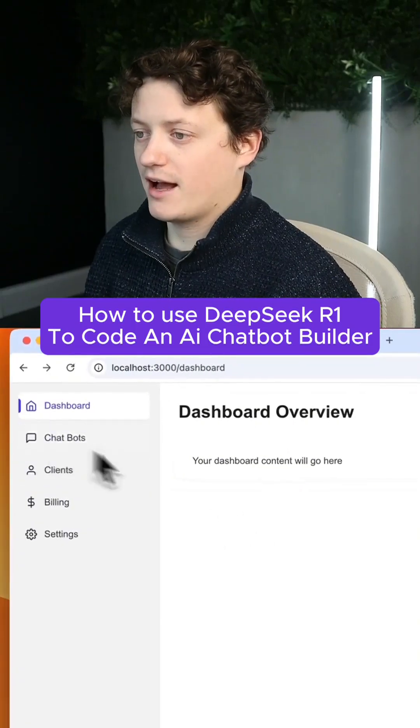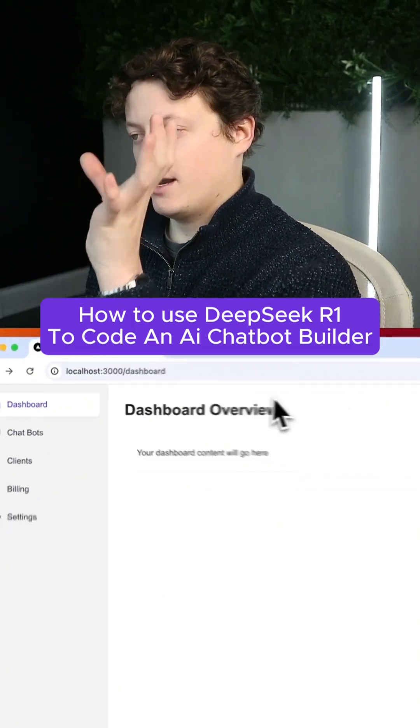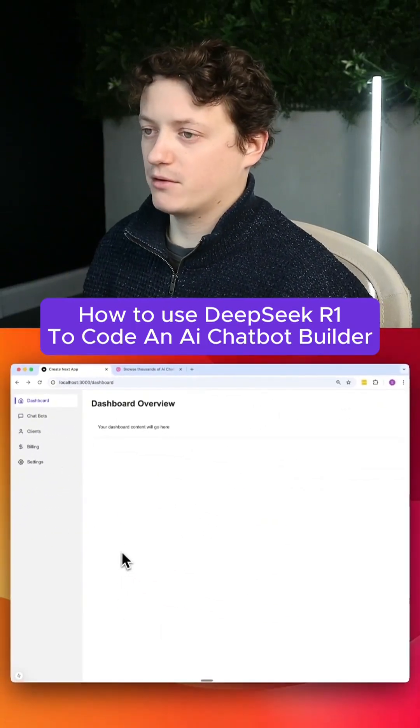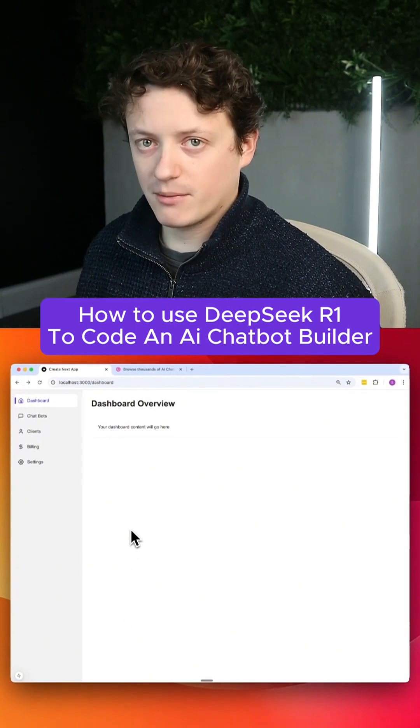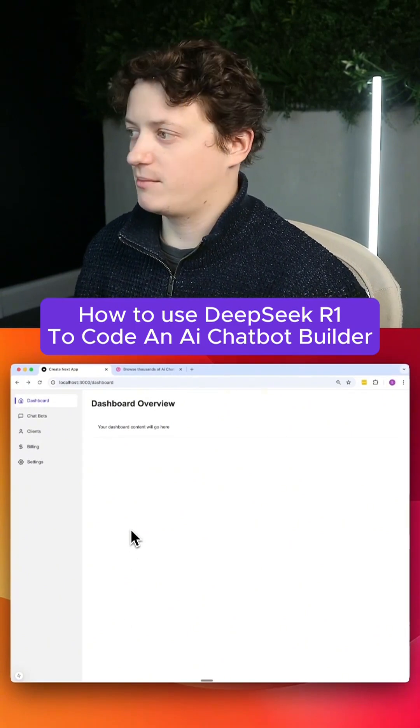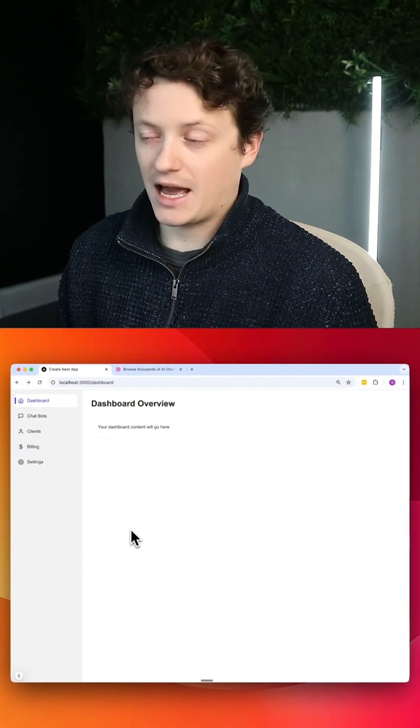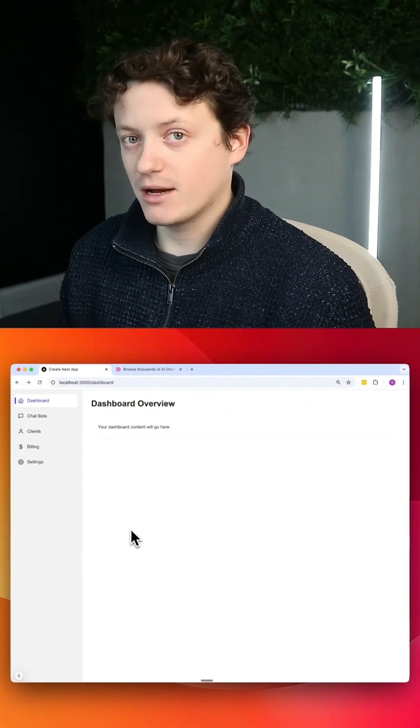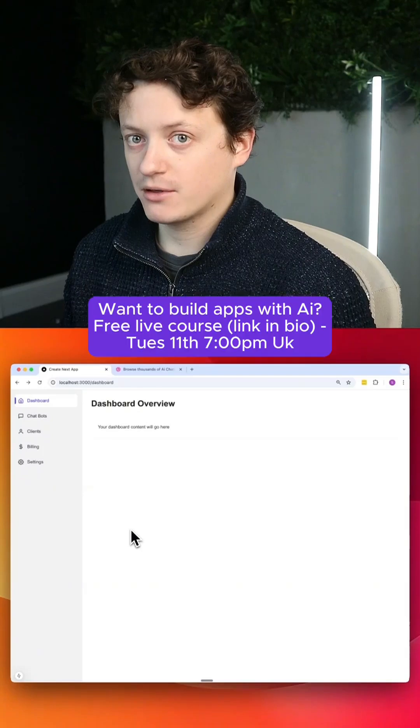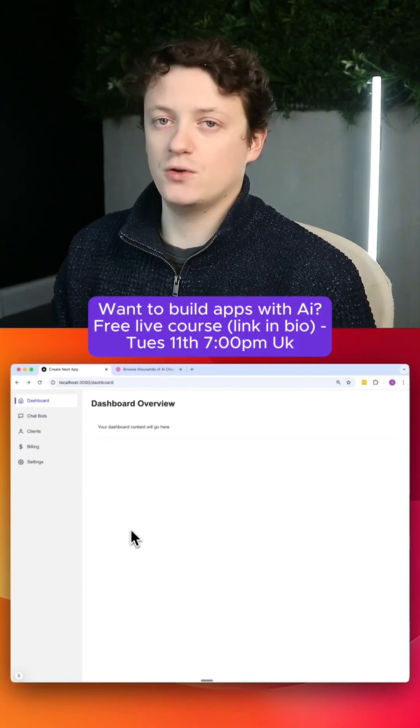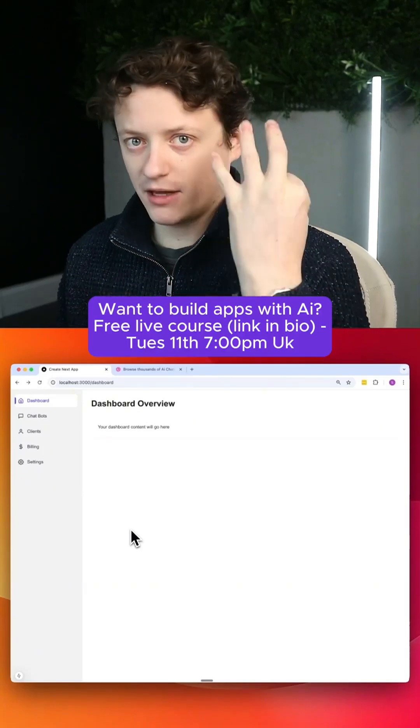So the first thing I want to do is I want to have a section on the left-hand side where we can build the chatbot. If we're building the chatbot, it's going to be something like add a name, add a greeting message to the chatbot. It's also going to be something like choose your colors.